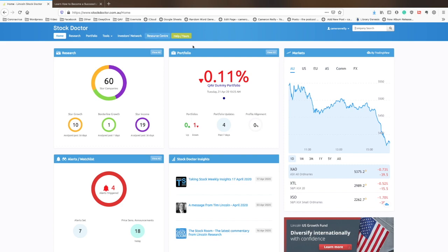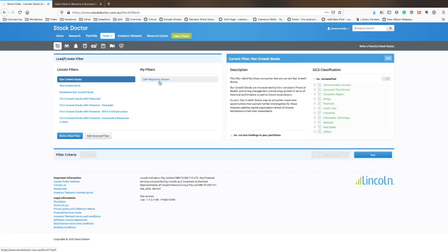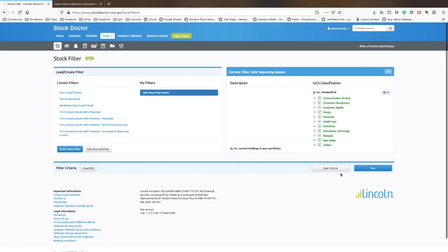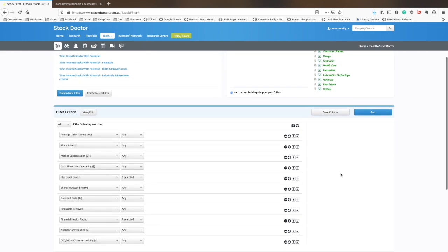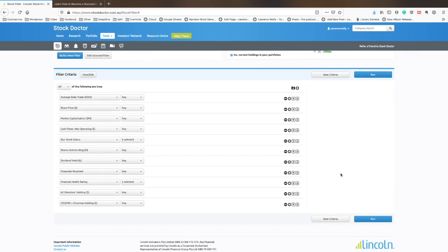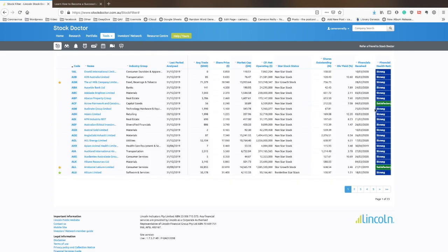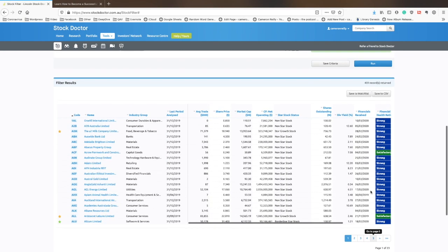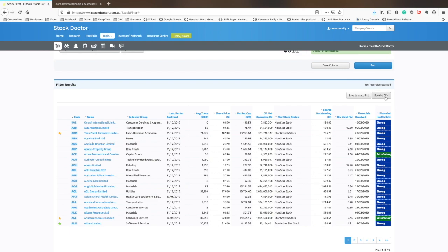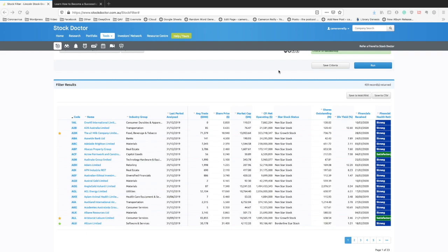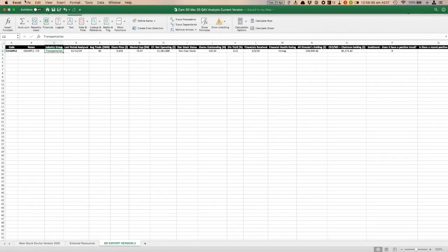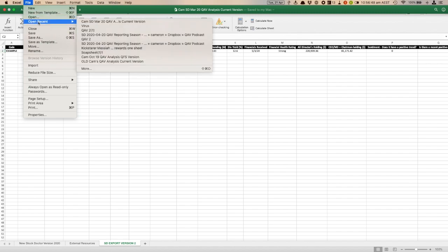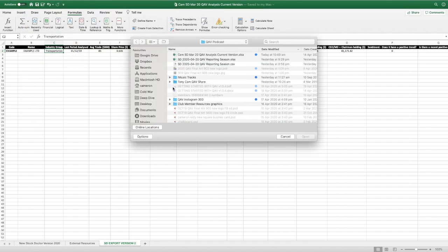Pop over to Stock Doctor, and I'm going to go to my filters and going to go over to my reporting season filter. It's not exactly a traditional reporting season, but we are waiting on companies giving us their guidance, and we're looking at a large number of companies very quickly, so it does the job. Hit run on that, and you see it's giving me 459 records. That's a lot. We're going to narrow that down a little bit, but first of all, I'm going to save that to a CSV. I'm going to open up my checklist, and I'm going to open that CSV in Excel.